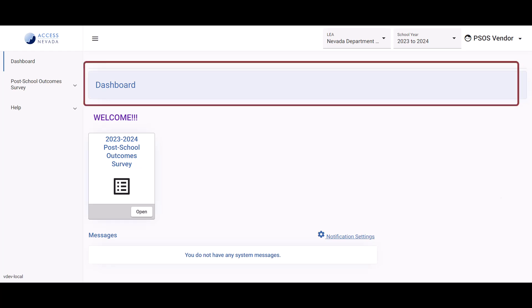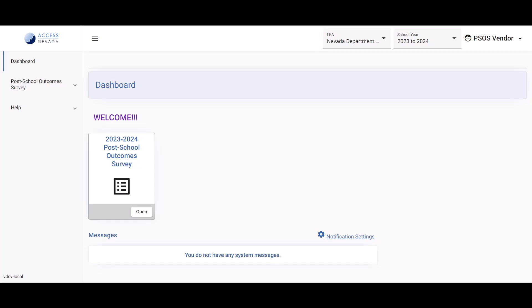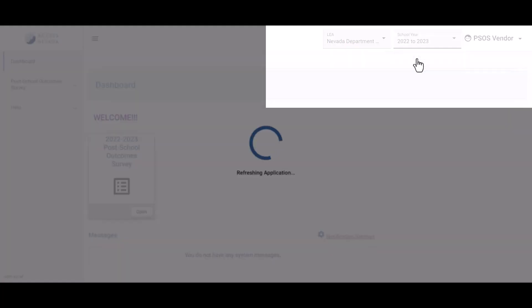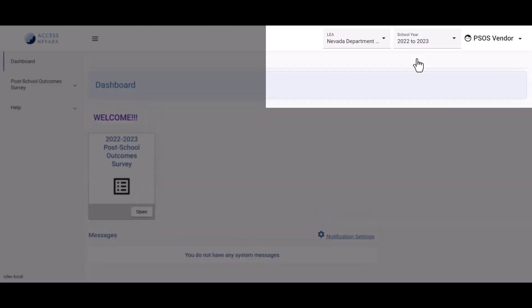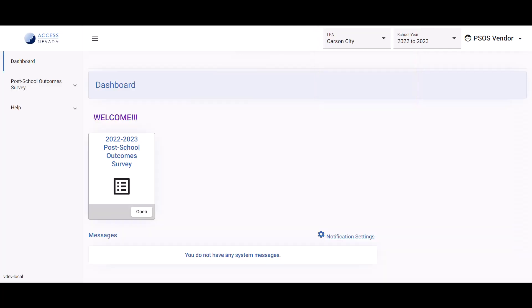After logging in to Access Nevada, you will be directed to the system dashboard. In the upper right corner of your screen, the default LEA and the current school year are displayed. By default, the system will be set to the current school year. To change the school year or the LEA, click in the fields found in the upper right corner of your screen near your username. Drop-down menus display, allowing you to select the appropriate LEA and school year.